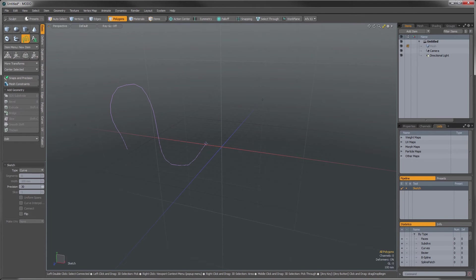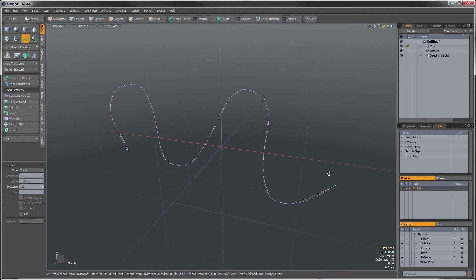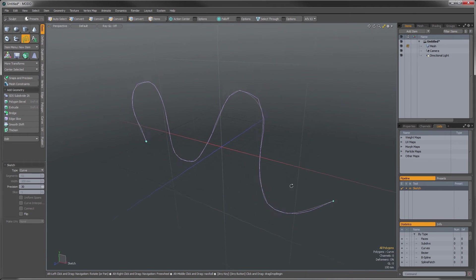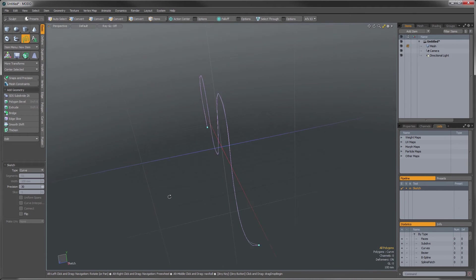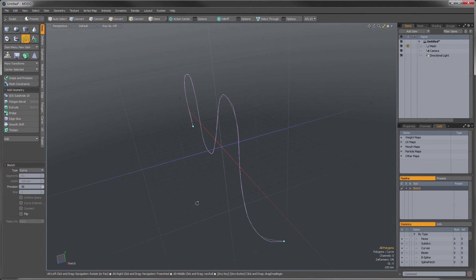So if I draw out a curve here, you can see when I rotate that, that appeared flat on the work plane.